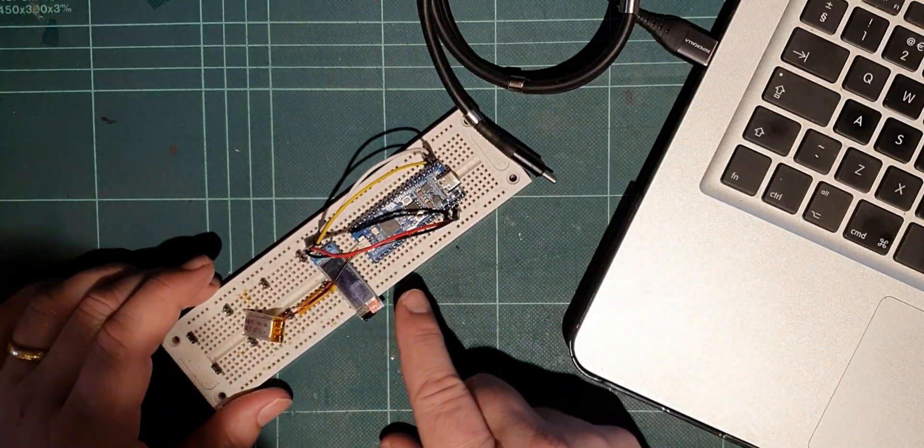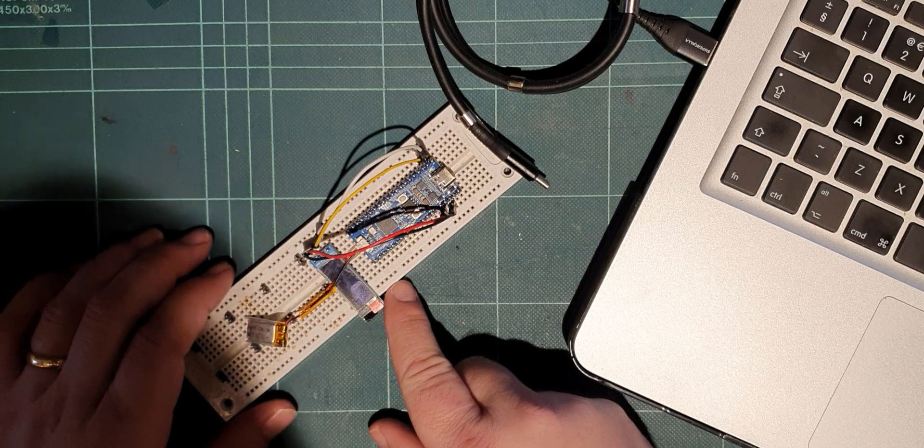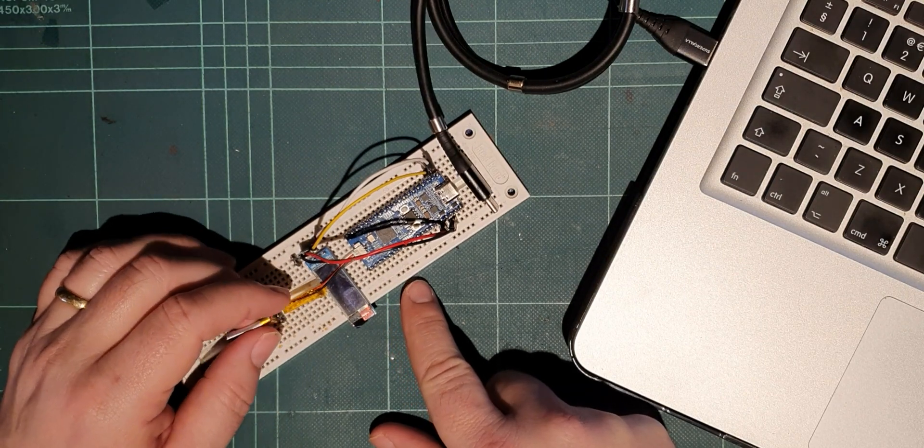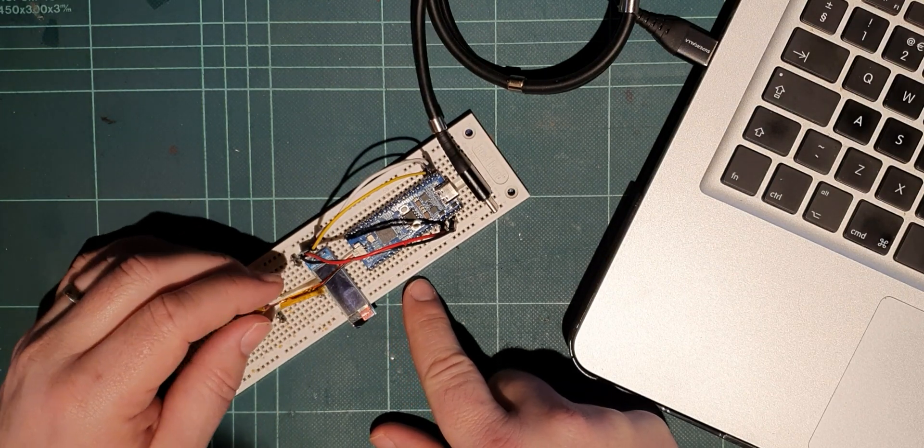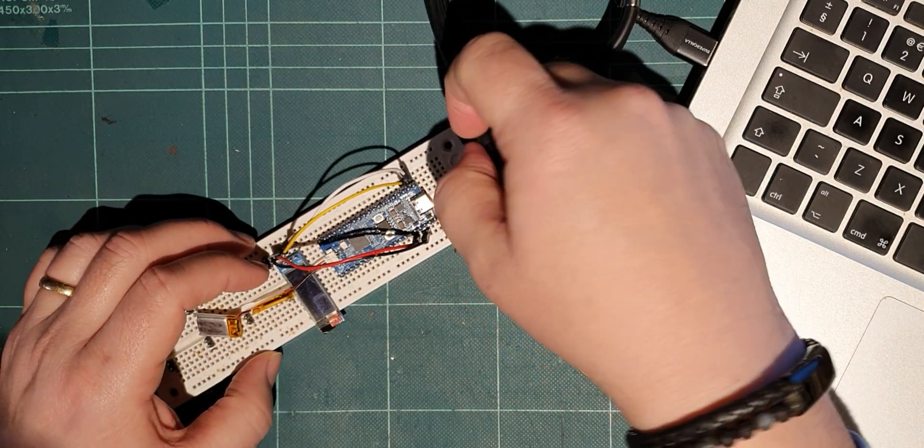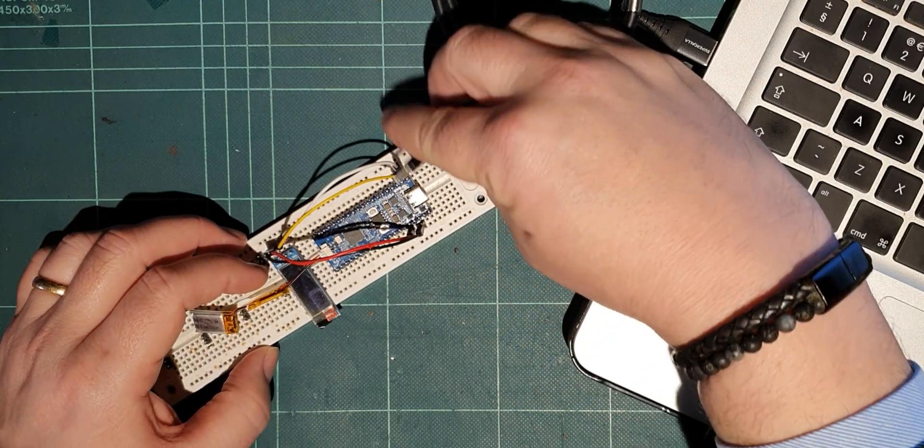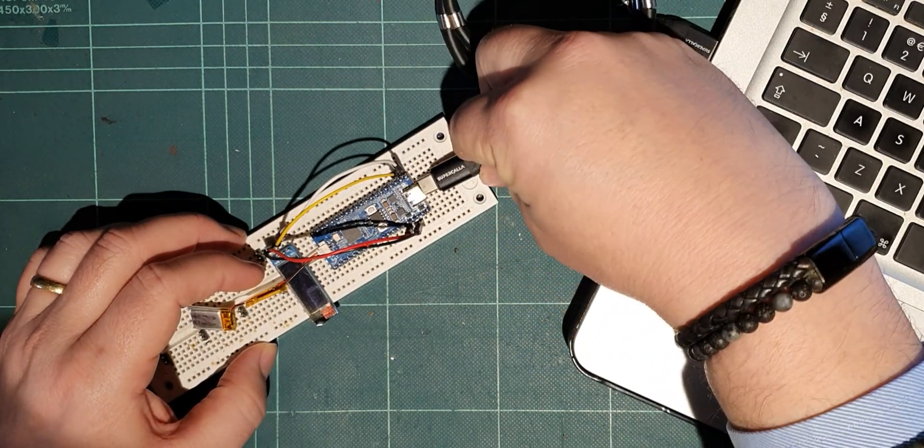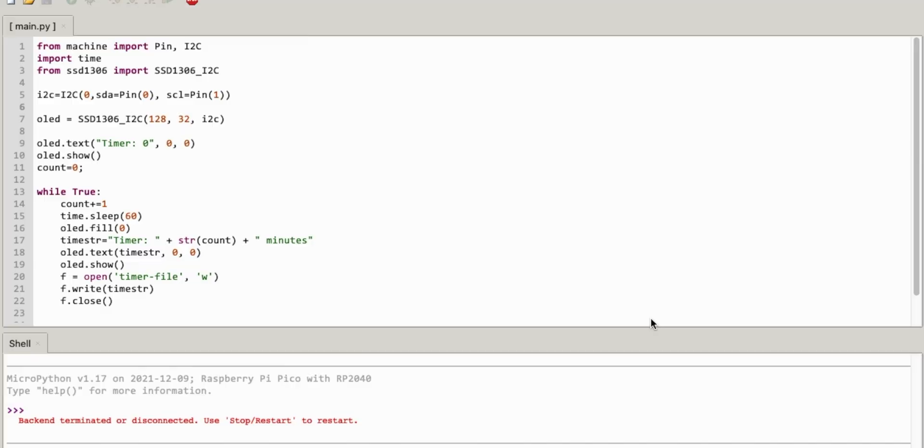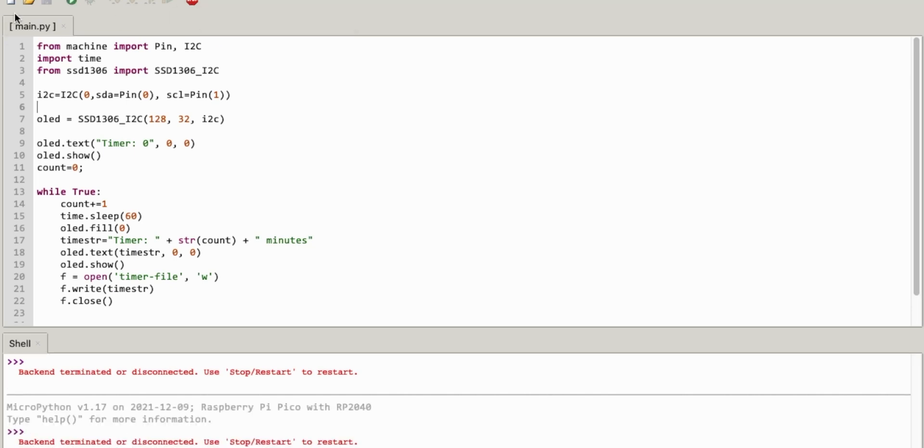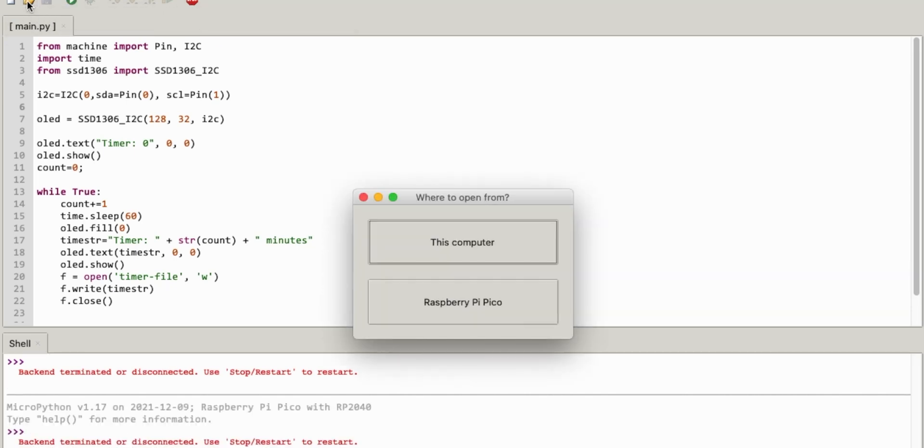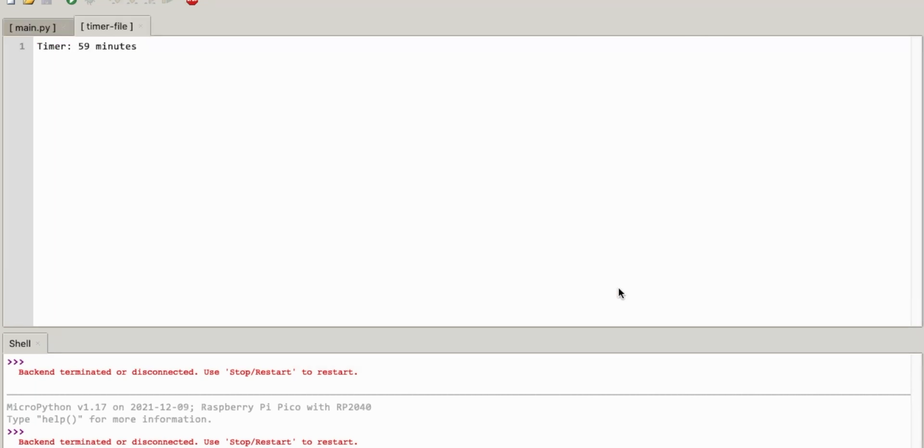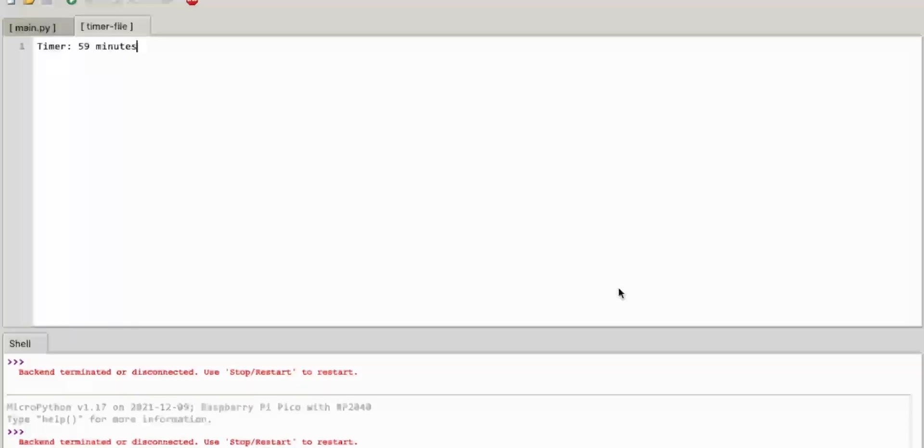So this has run out. I reckon it was over an hour. But not a lot more than that. But let's connect it up and see. And connect to it. Open the timer file. 59 minutes. All right.